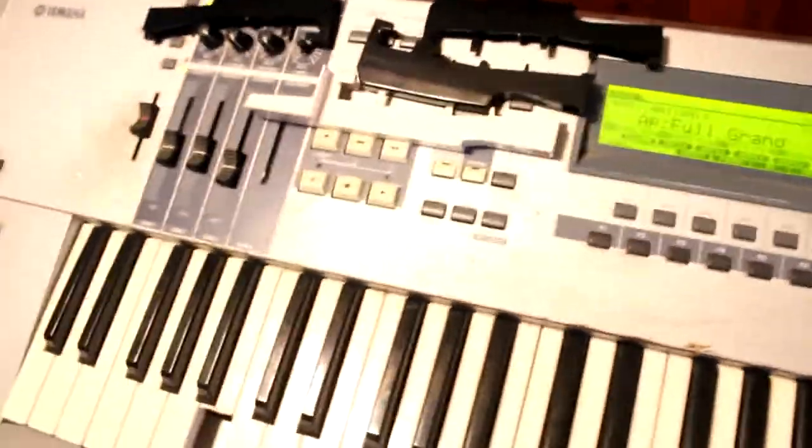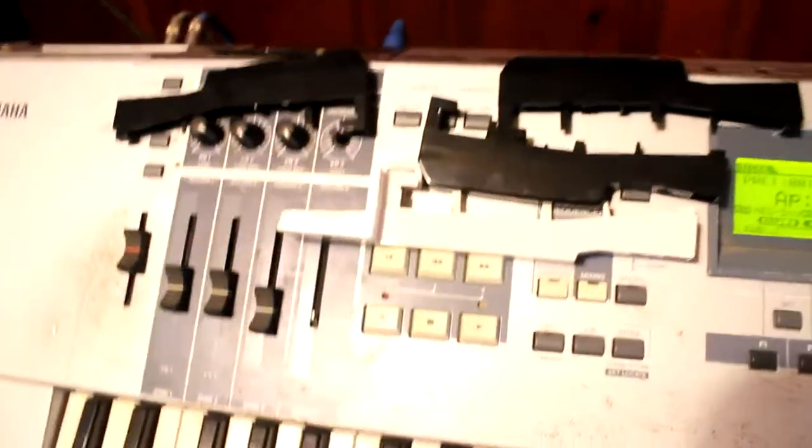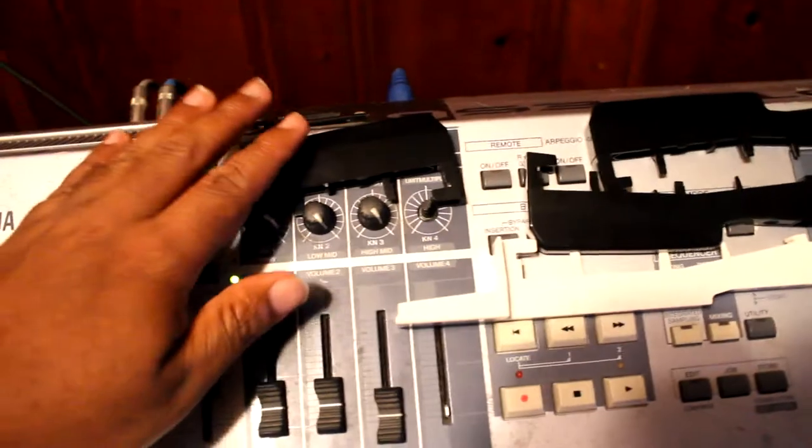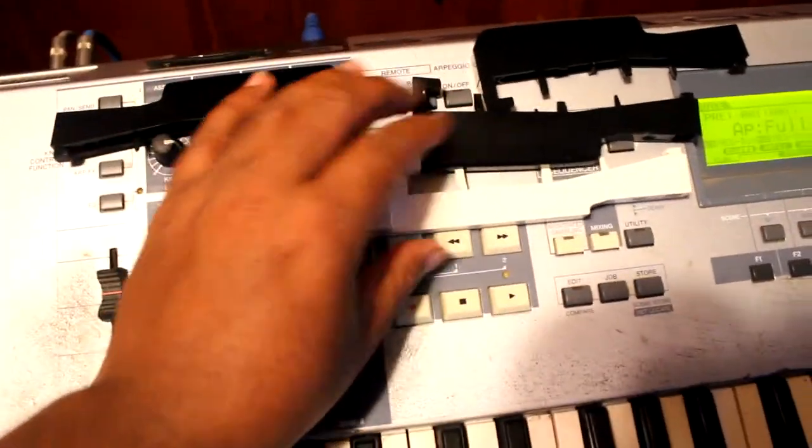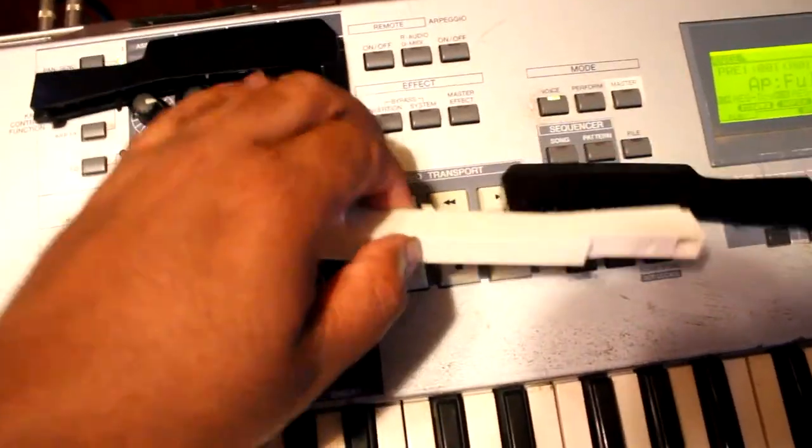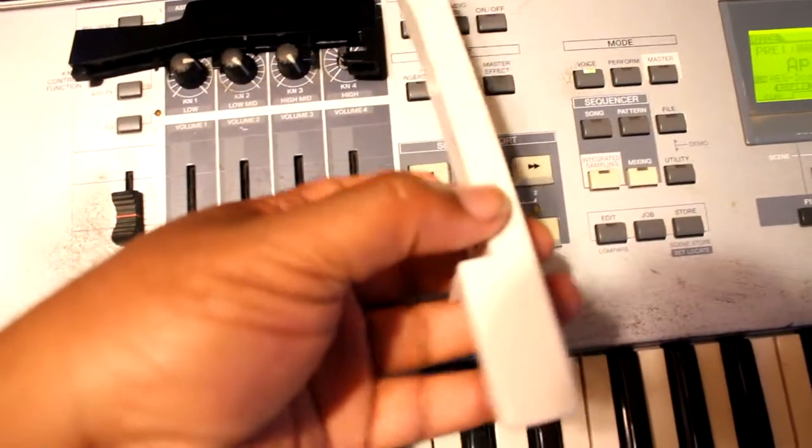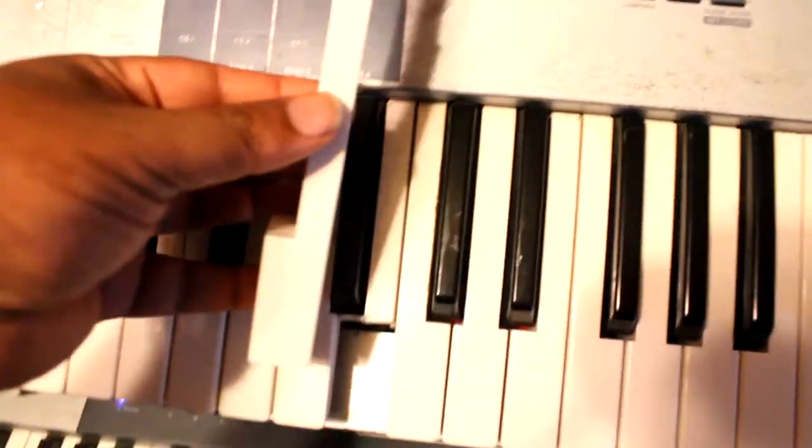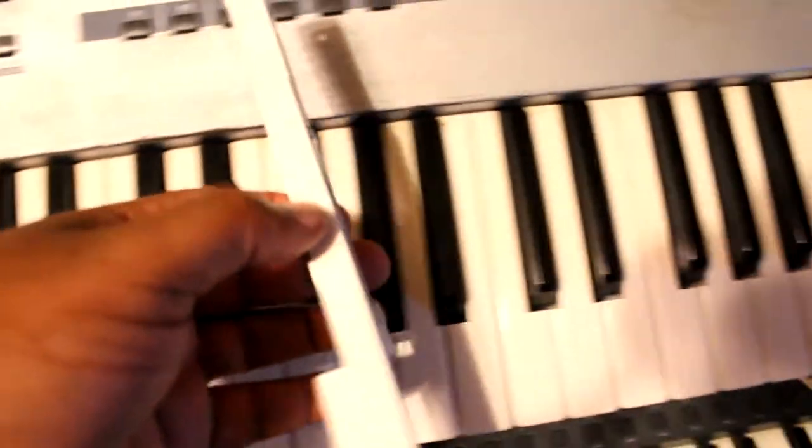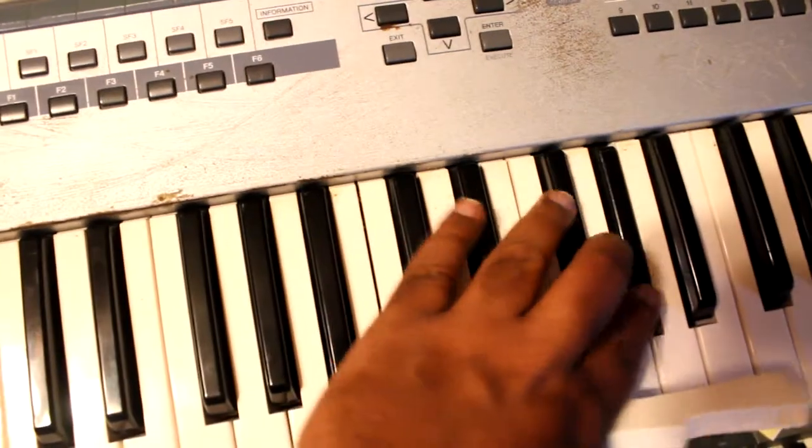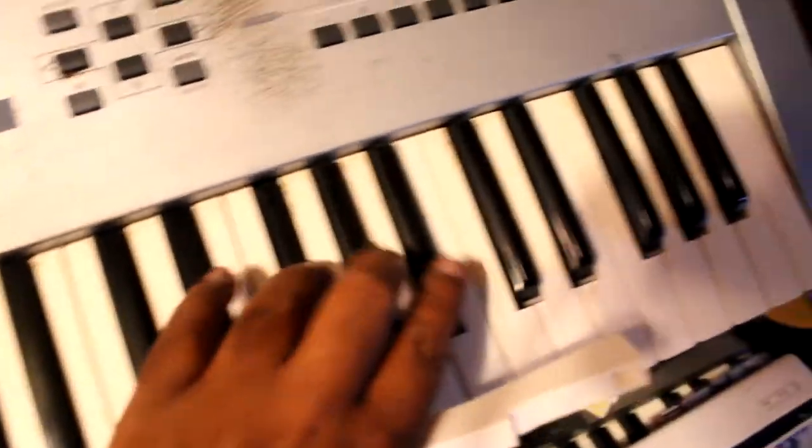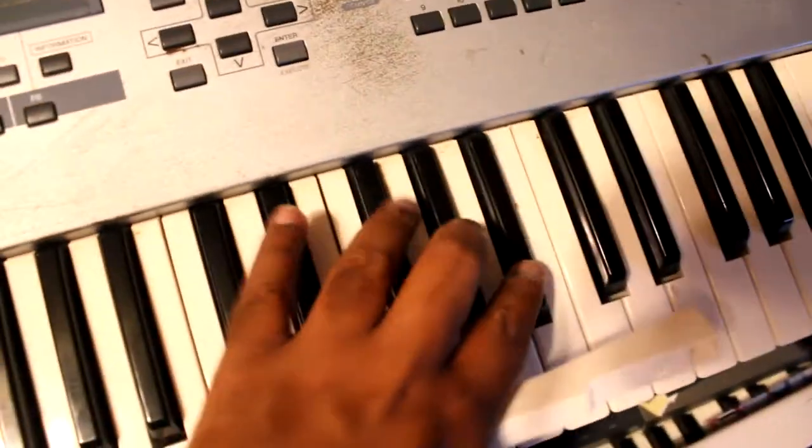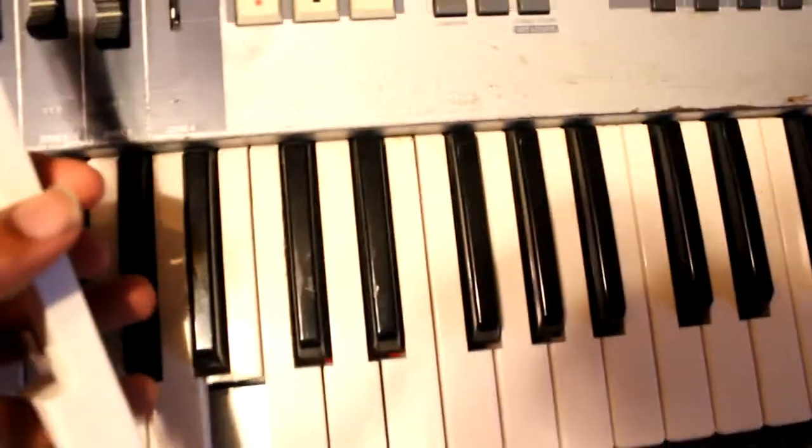But look at what I got here - some replacement keys. Don't worry, I didn't break them. I'm gonna put these in. These right here are not in good shape, so I'm gonna fix those and start on the process.